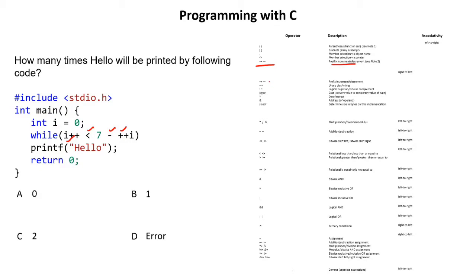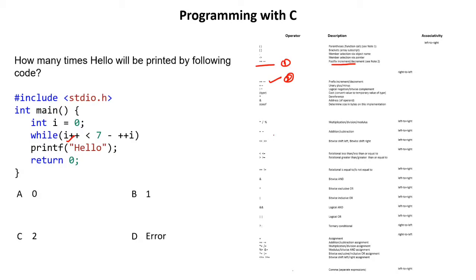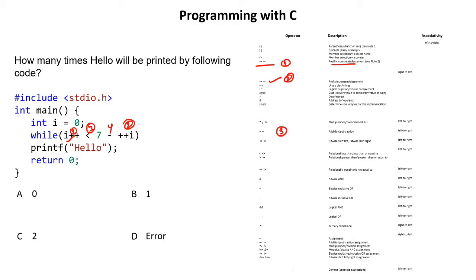Then we have this. In second number we have pre-increment and decrement. So first post, second this. Third we have plus and minus. So this is the third. So first we'll solve this, second we'll solve this, third we'll solve this, and fourth we'll solve this. So keeping this precedence in mind let's solve the question.